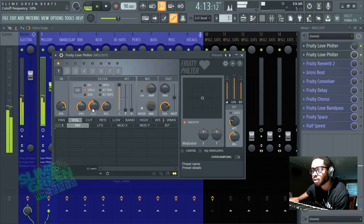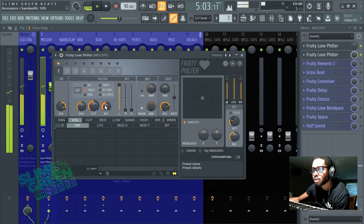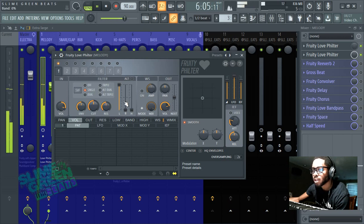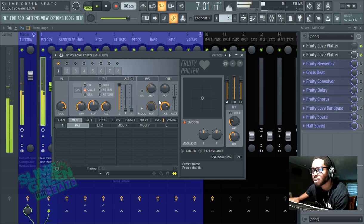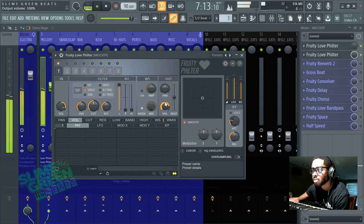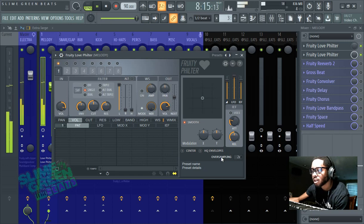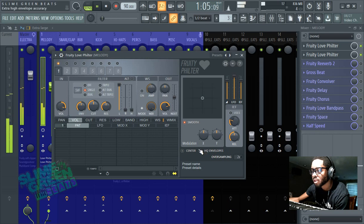We got the envelope, cutoff, resonance, gain, gains there, shout out to the gain, panning here. I would just say like the main, okay, and then this smooth button too, is also something to note.